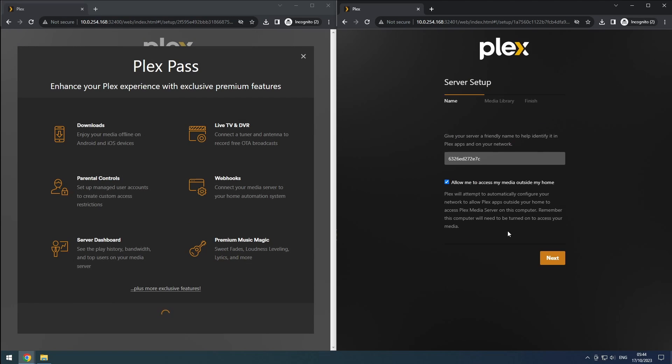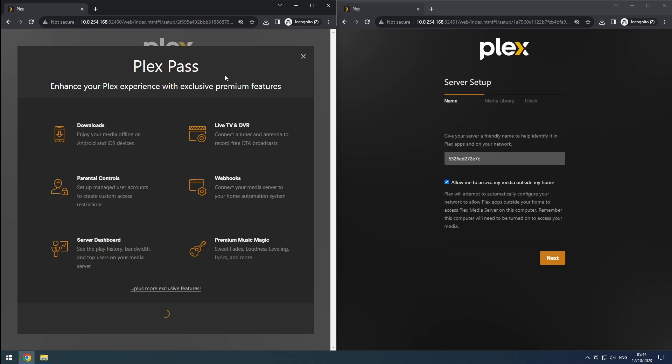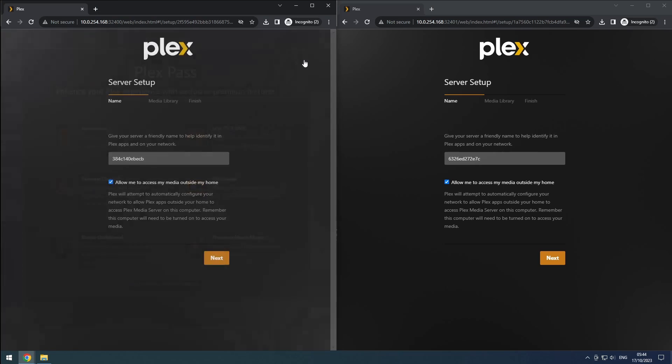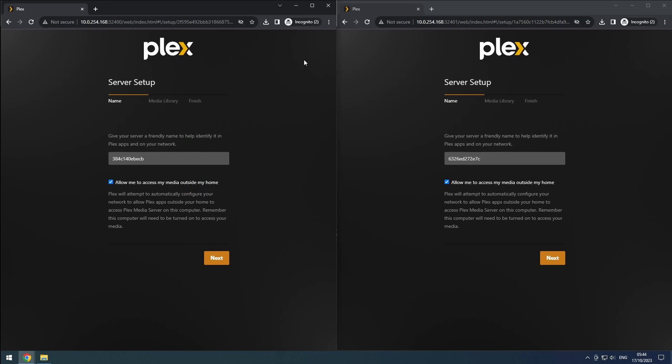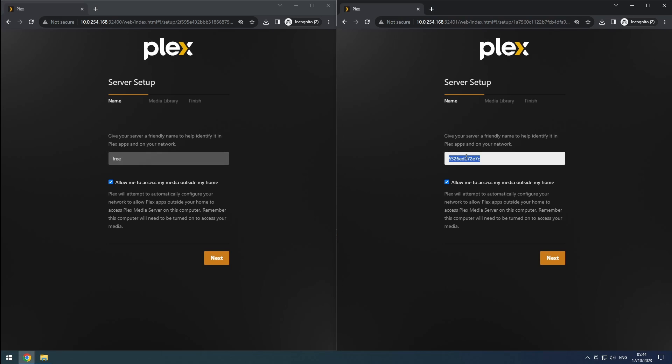If you're using the free version, Plex will try to sell you Plex Pass. You can dismiss the offer and sign up later if you wish. Now, you can set the name for your Plex server and decide whether to allow access from outside your home. Click Next to continue.